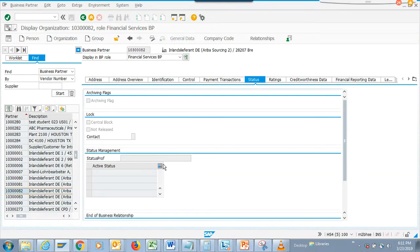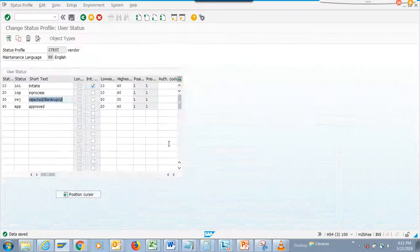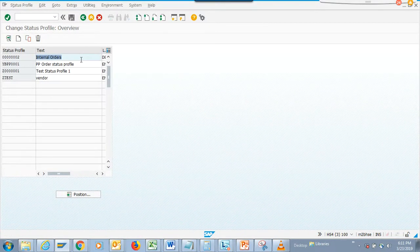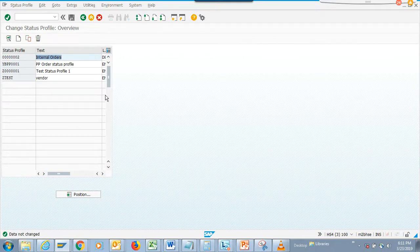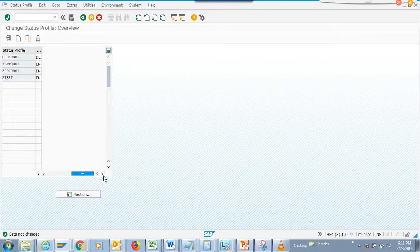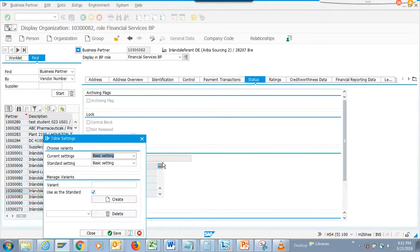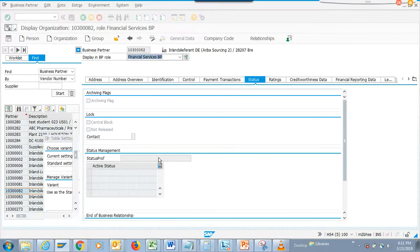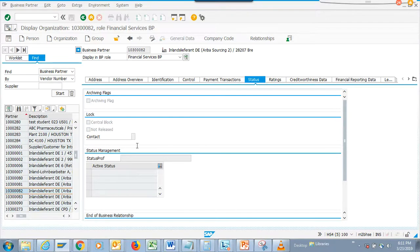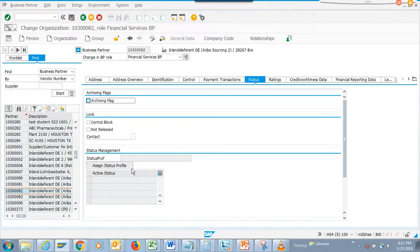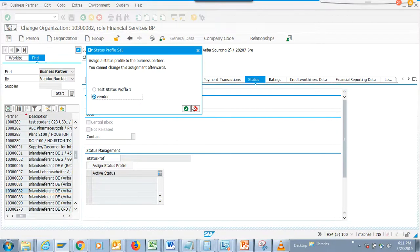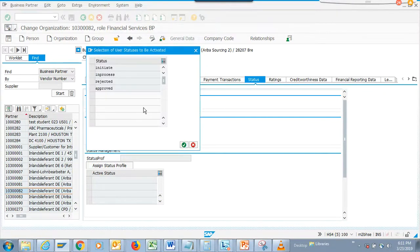Here you can add the status management. I think the status management would be under financial accounting, financial BP status management. I probably need to activate it. The status profile was saved. Then, if I go into change mode - yes, that was the trick - I was in display mode.